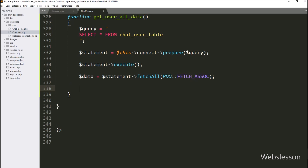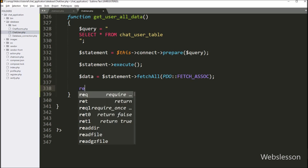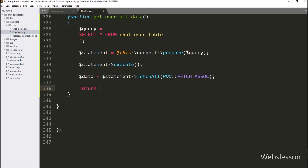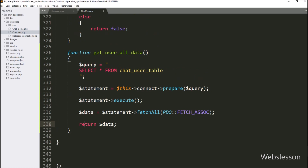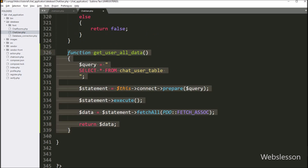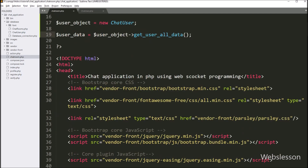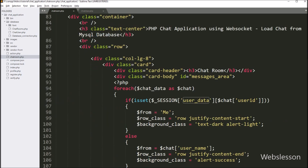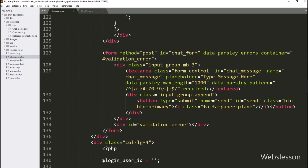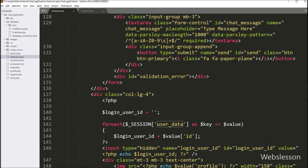Lastly, inside this method we write a return statement with dollar data variable — it will return the user data as the output of this method. Now we go back to chatroom.php where we want to load the user list data below the login user profile data.